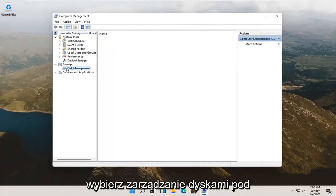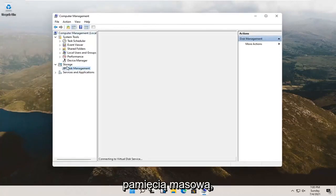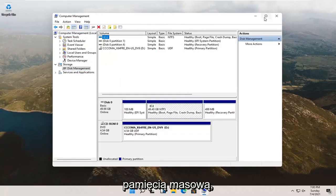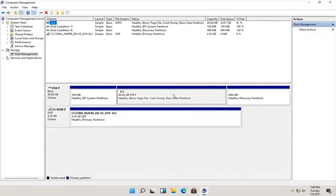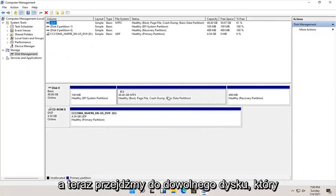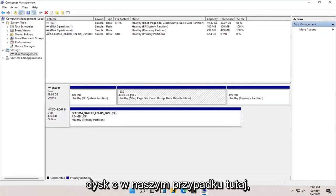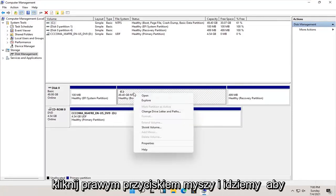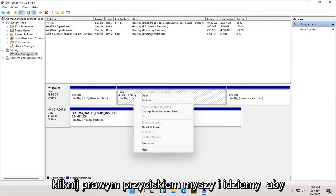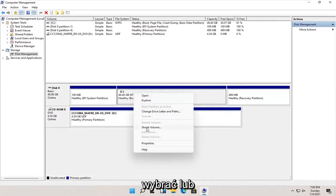Select disk management underneath storage. And now select whatever disk you want to partition. So let's just say our C drive in our case here. We're going to right click on it, and we're going to select where it says shrink volume.